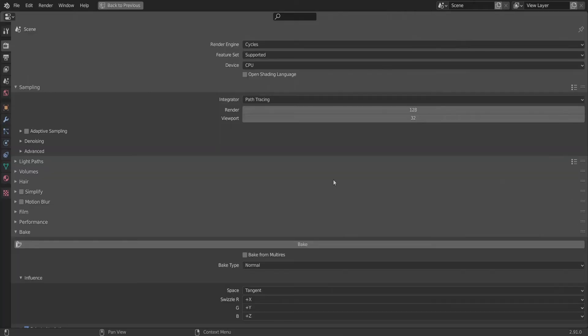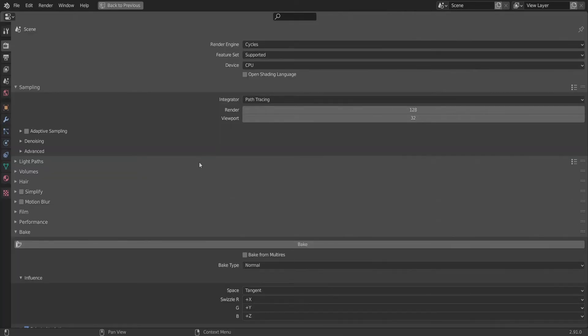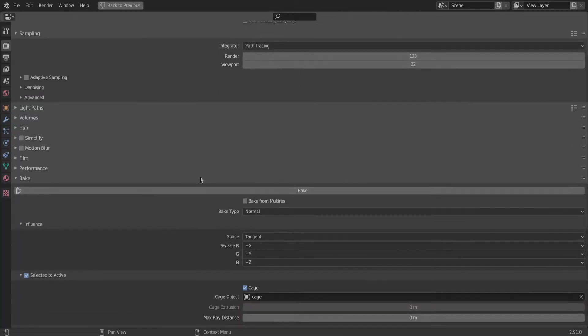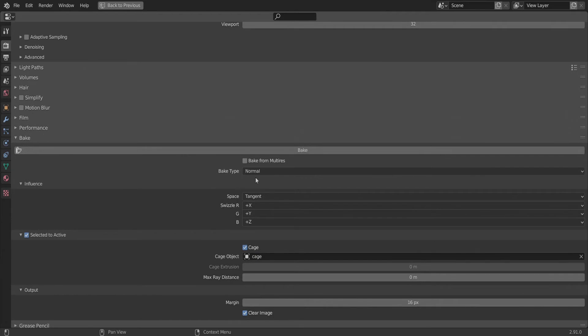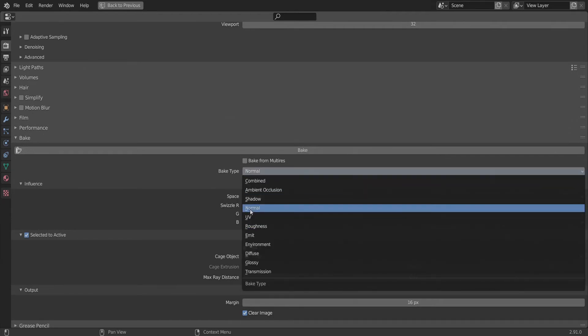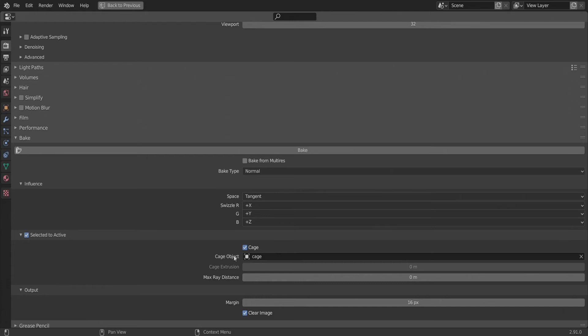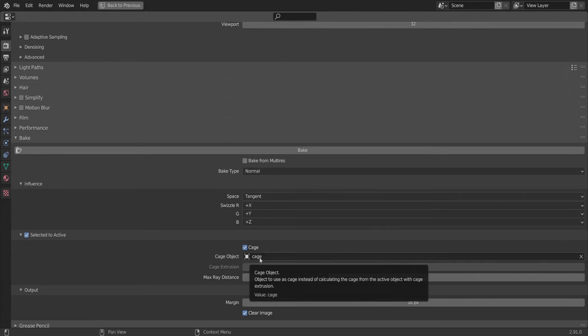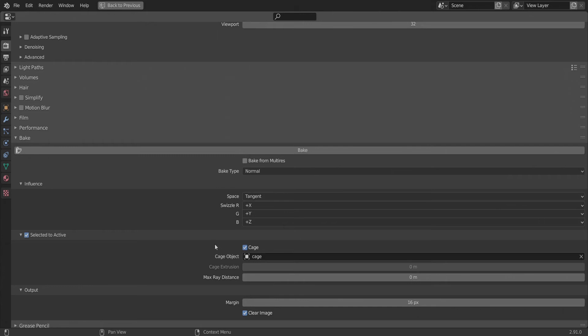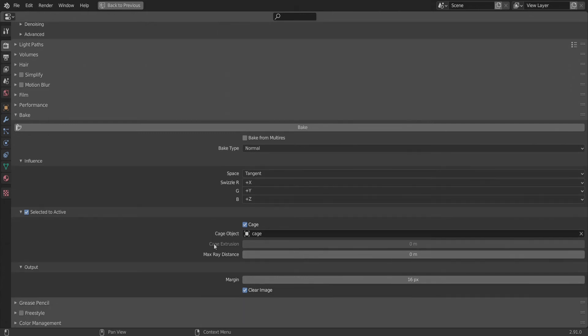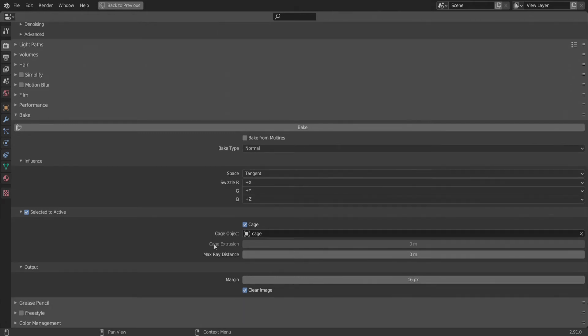Now we can hop into the bake settings, make sure you are in Cycles with the CPU set to on, then go into bake, choose normal, hit selected to active and make sure the retopologized mesh is the active object. Also, make sure to create a new texture in the shader editor and have it selected while doing this. Make sure to select the scaled normals object as the cage. Now we can bake.